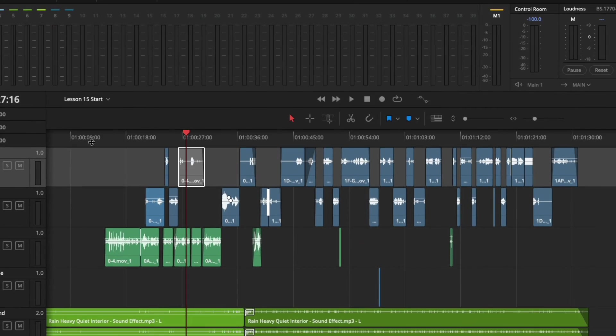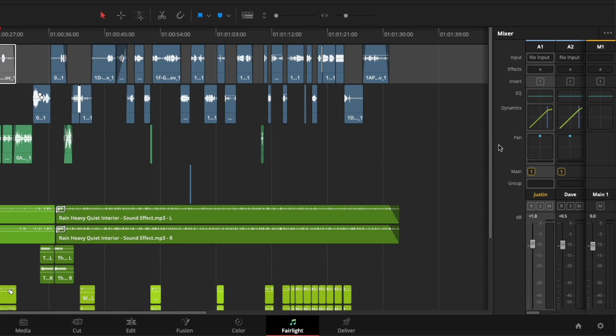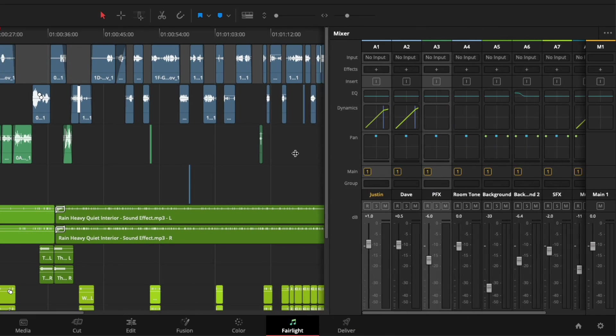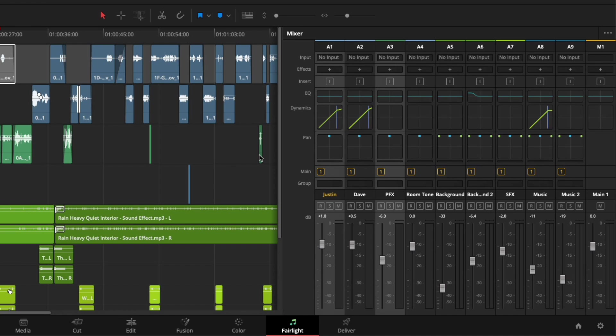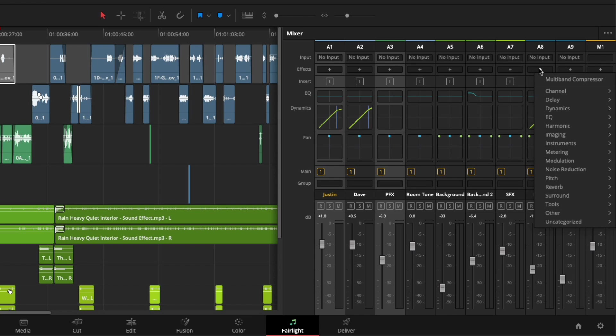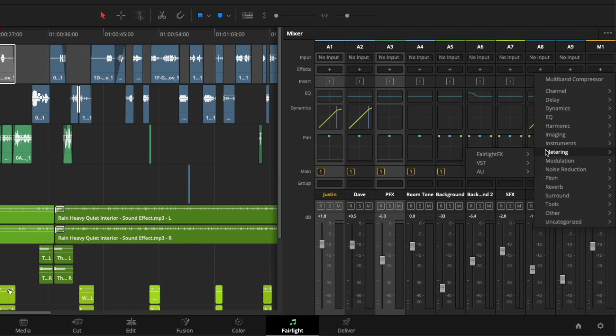Up next are some changes to effect organization in the Mixer. Before version 16.2, the effects were divided into three categories: Fairlight FX, AU, and VST. In version 16.2, the effects are organized by type, and any effects that you have favorited will appear at the top.